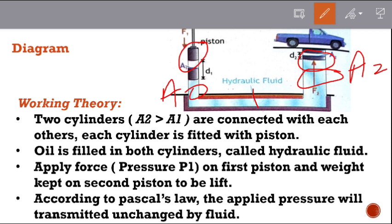Pascal's principle is applied in the working theory. The first point is that two cylinders are connected with each other.